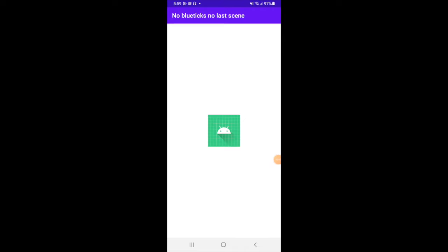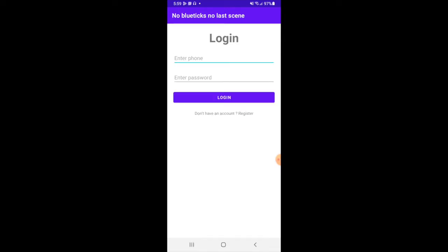This is the splash screen, you can use any logo you want. And this is the login page.